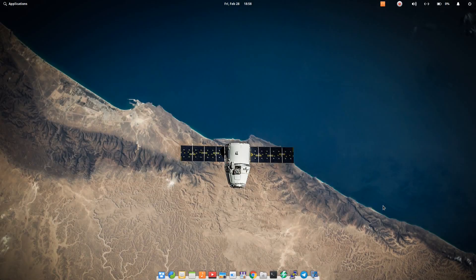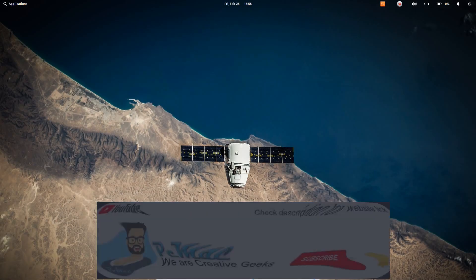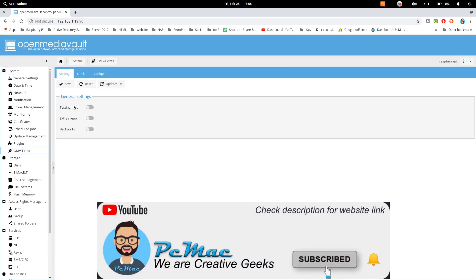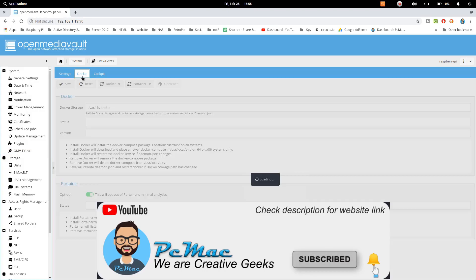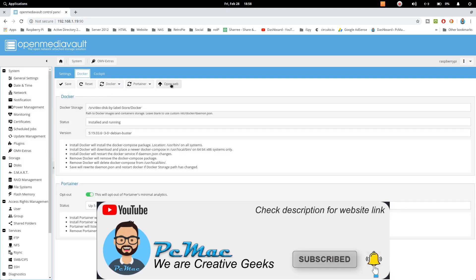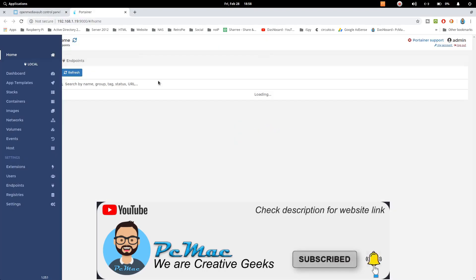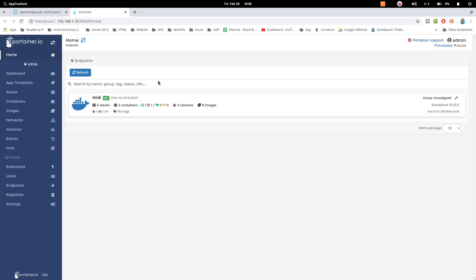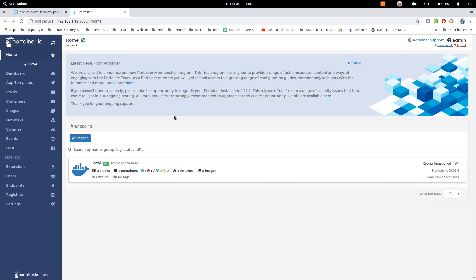First of all, let's go ahead and open our Open Media Vault 5 as you can see here and then just go to OMV Extras and use Docker and OpenWeb. Now I am logged into my Portainer.